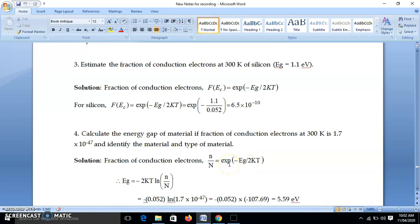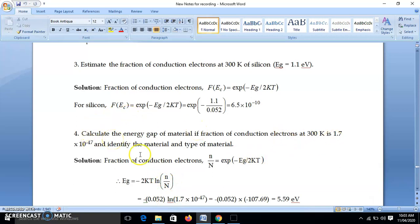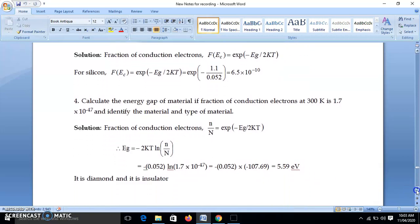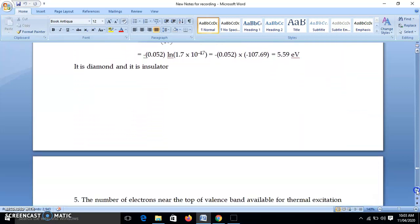Substituting: 2kT = 0.052 eV at room temperature, and ln(1.7×10⁻⁴⁷). Calculating gives EG = 5.59 eV. This is approximately the energy gap of diamond, so the material is diamond. Since 5.59 eV is greater than 2 eV, and we know that if the band gap is greater than 2 eV the material is an insulator, we conclude this is an insulator.